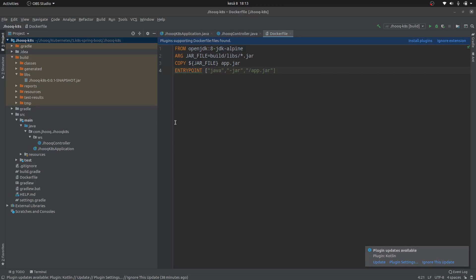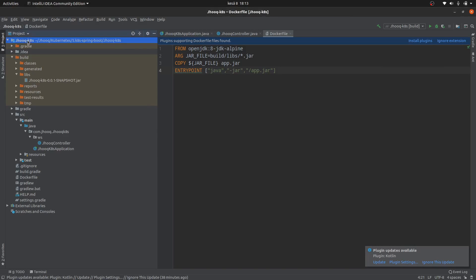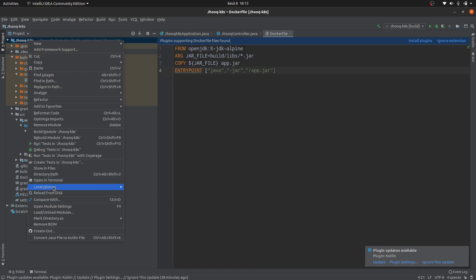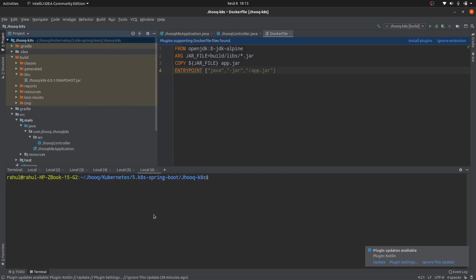In the next step we need to build the Docker image. Open the terminal and run the command docker build, tagging the image with the name jhook-katas-spring-boot, and build the Docker image.